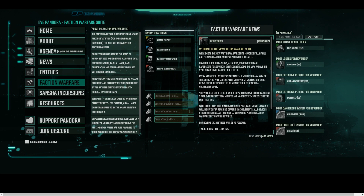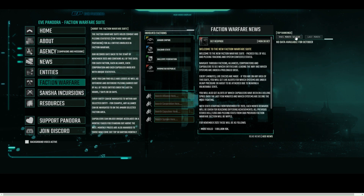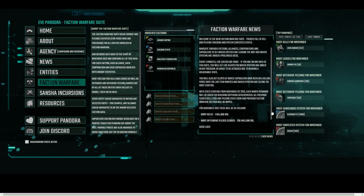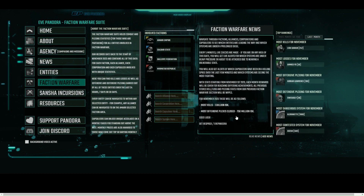Each month there will be individual rewards given out for reaching different objectives. For November, the current month of this video, the reward is 1 billion ISK for the most kills and 750 million ISK for the most offensive plexes closed.